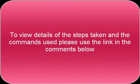To view details of the steps taken and the commands used, please use the link in the comments below.